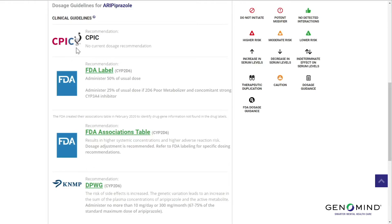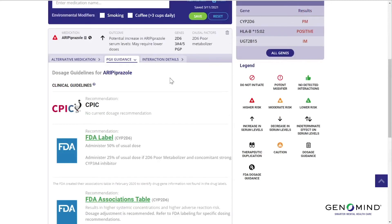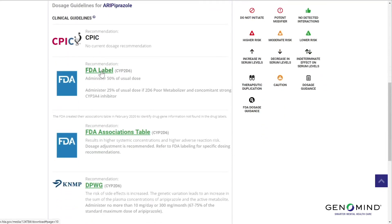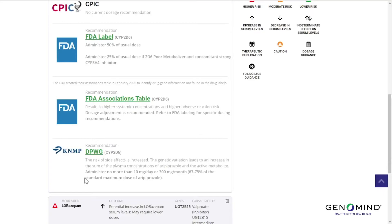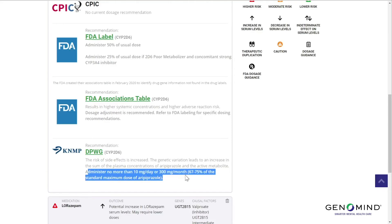CPIC is a global consortium of pharmacogenetic researchers that standardizes pharmacogenetics and publishes peer-reviewed guidelines. DPWG can be thought of as the European equivalent to CPIC. In our aripiprazole example, you can see that the FDA label recommends a 50% dose reduction in this individual who is a CYP2D6 poor metabolizer. The green link will bring you to the actual source of this guidance. DPWG has a guideline as well. Sometimes recommendations may be different between the different sources, so use your best clinical judgment in those instances.